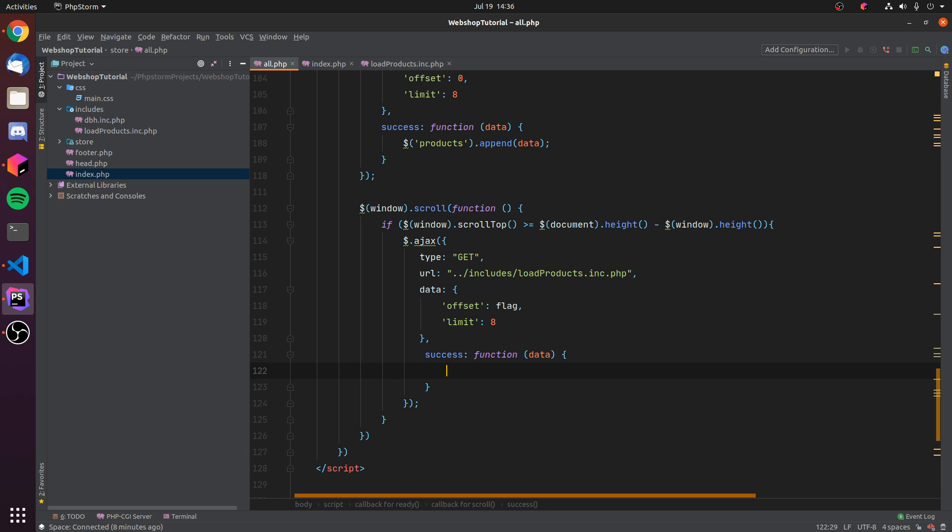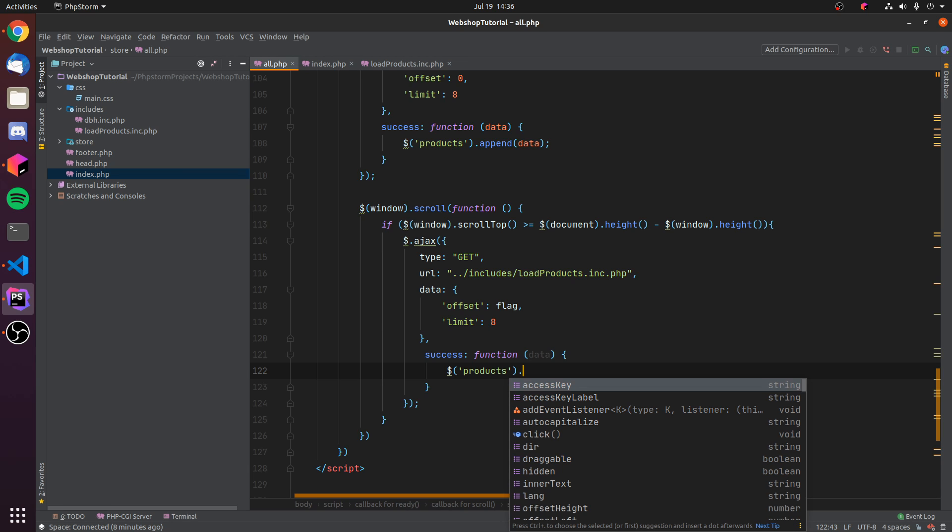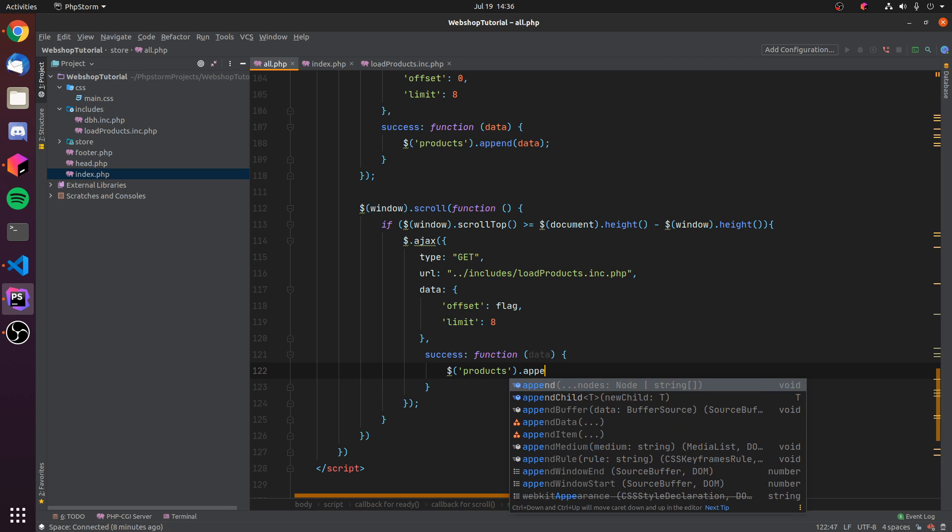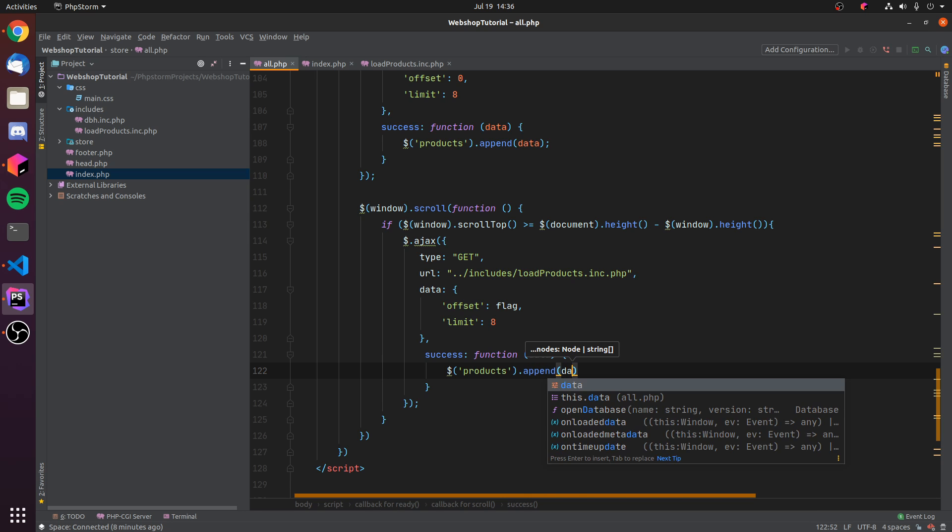We can get that by again this little jQuery syntax here where we can just type dollar sign in parentheses, products with single quotes, dot append, and then we of course want to append the data.